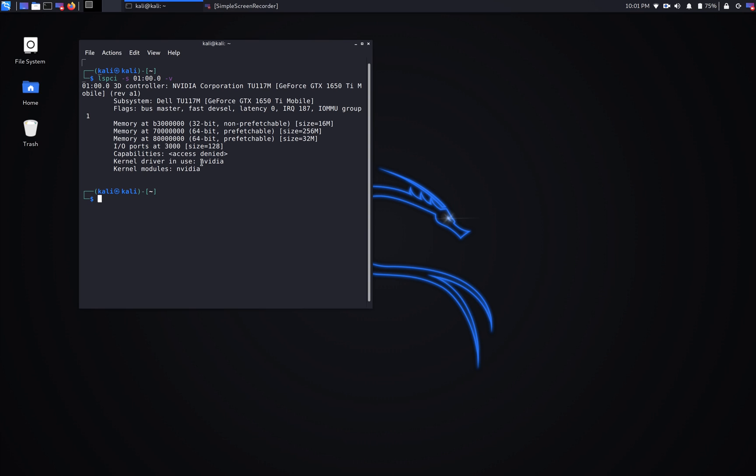We're going to do one more command just to make sure that NVIDIA CUDA latest version is actually installed in the system too. We're going to run nvidia-smi.